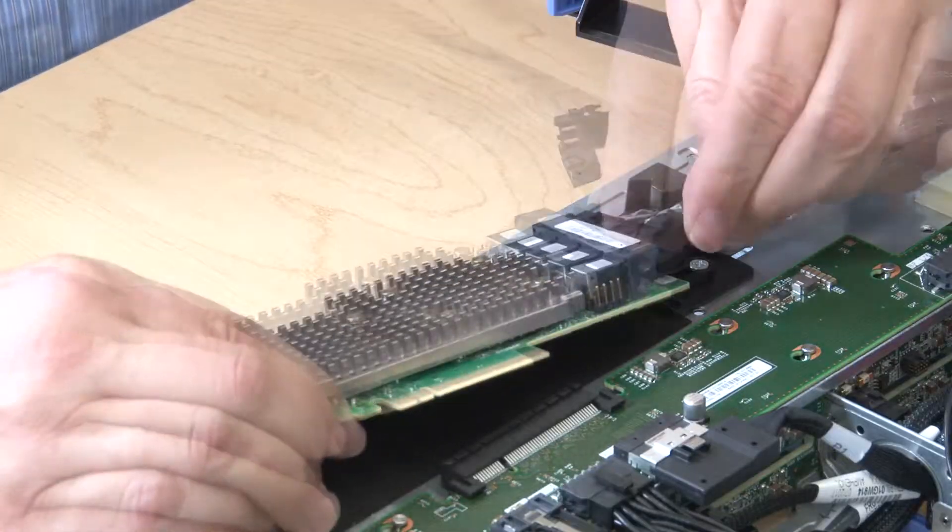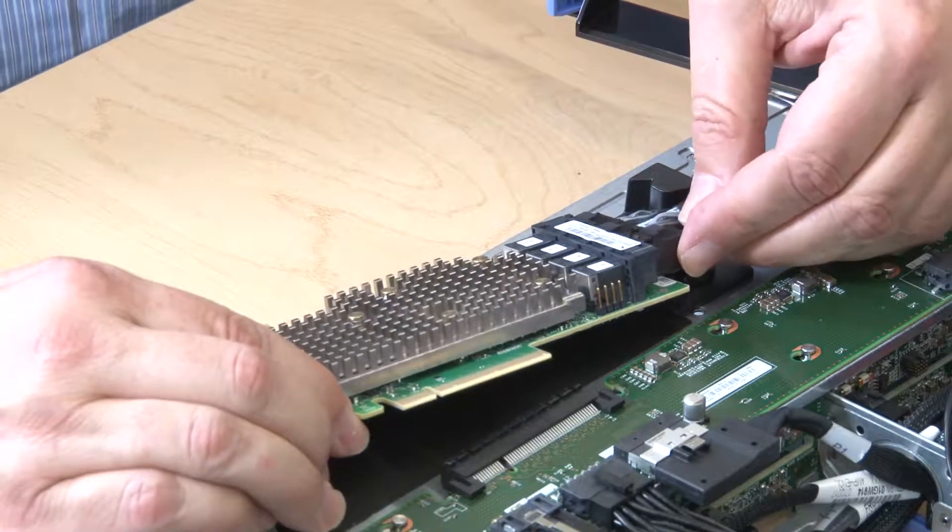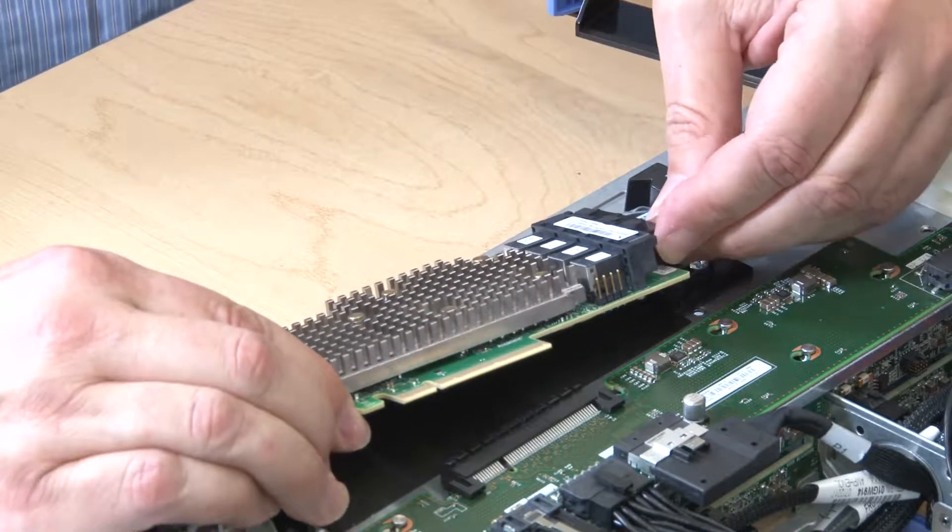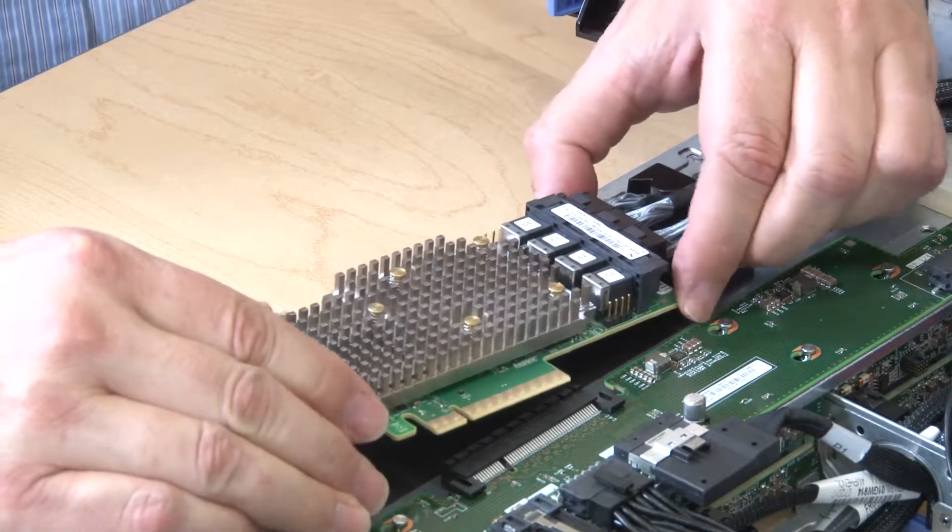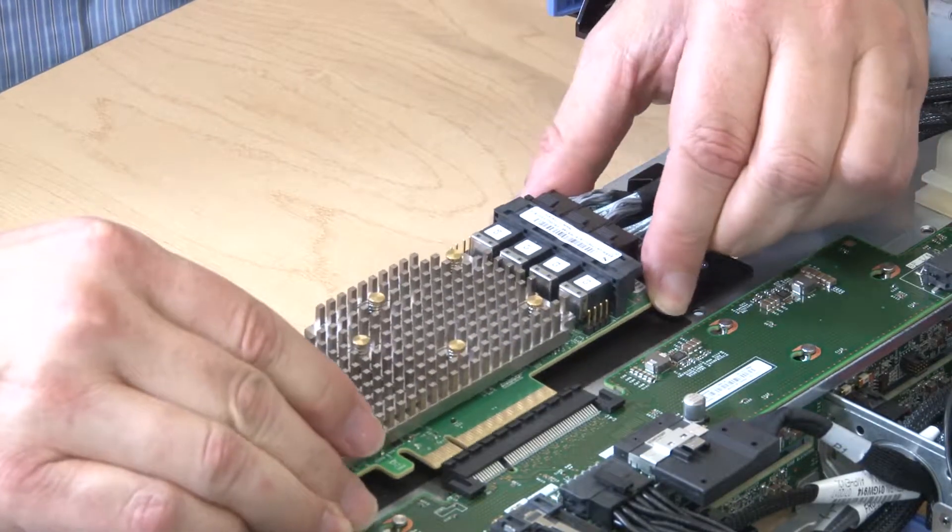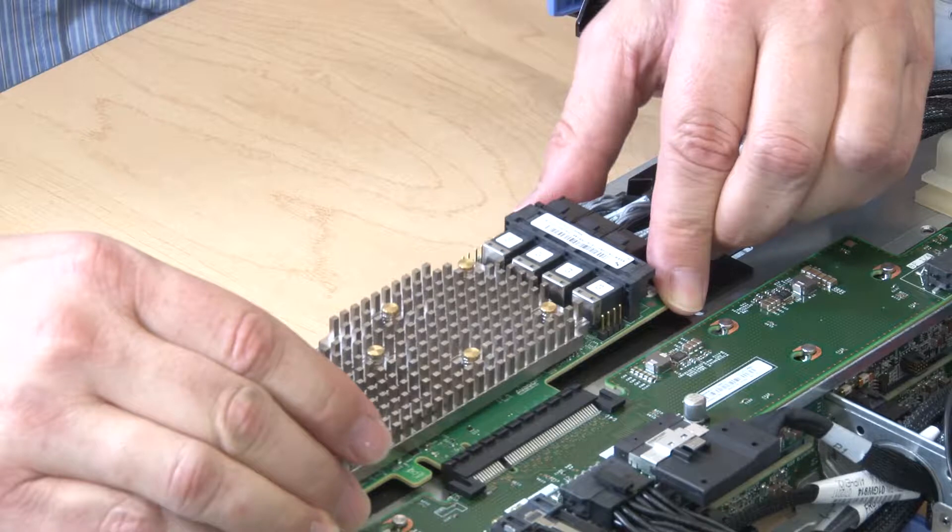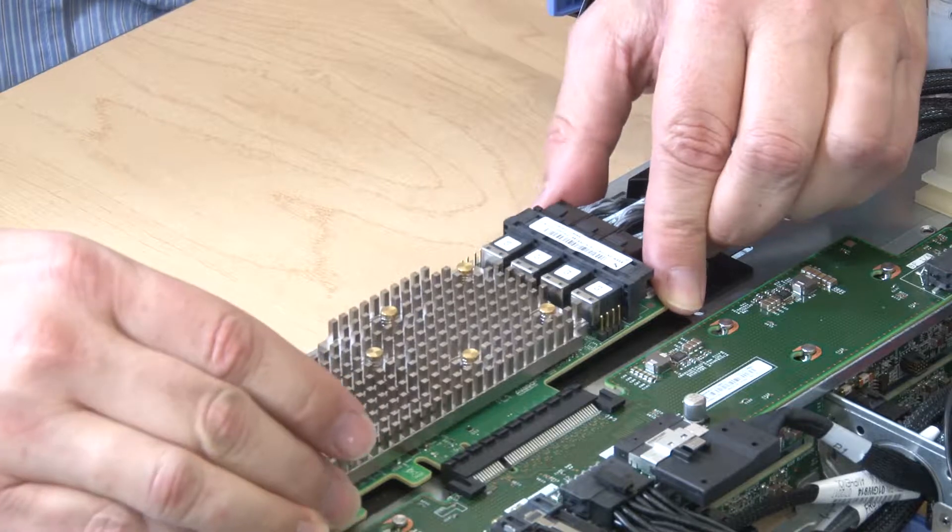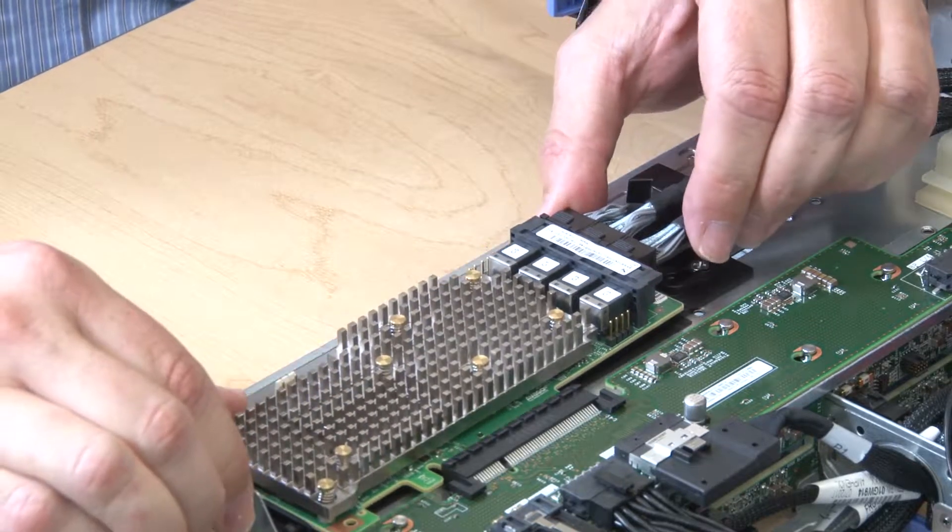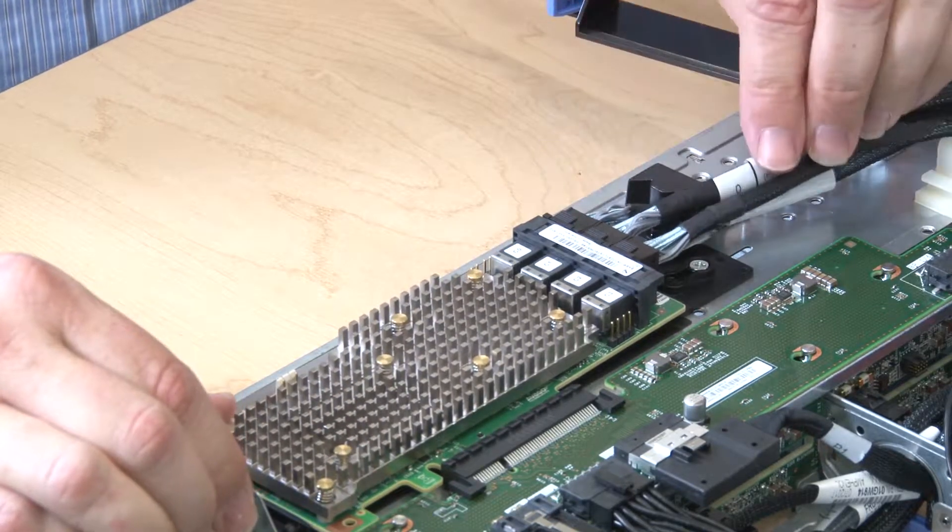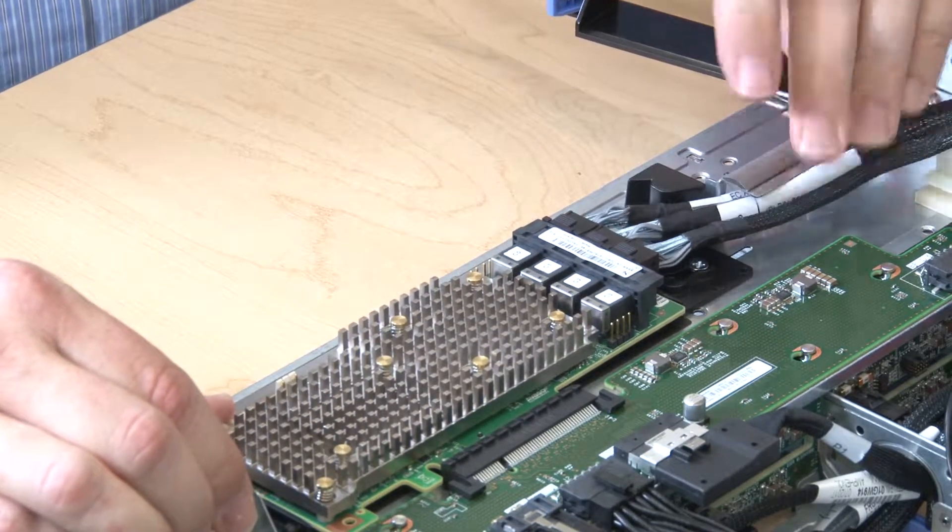Connect the three cables to the RAID card. Rotate the RAID card down and align it with the connector on the storage interposer card, and then insert the RAID card in the storage interposer card connector.